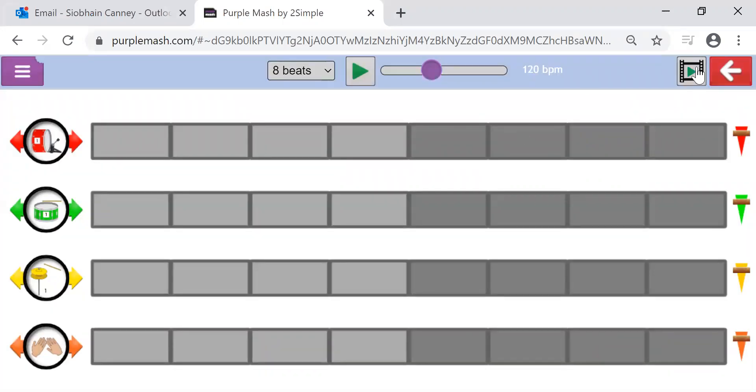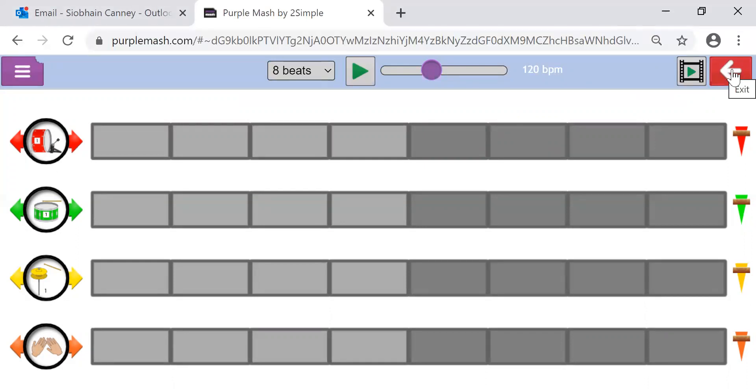Now when you finish the activity or when you want to move on to something else, you press that exit button. So top right hand corner, wide arrow, red rectangle.